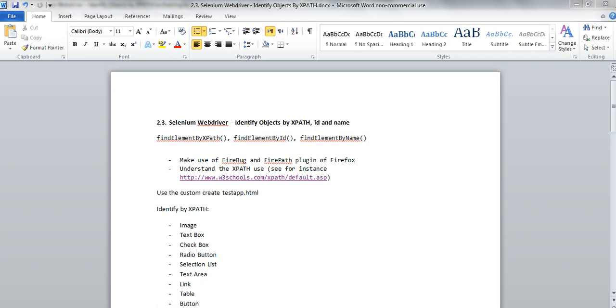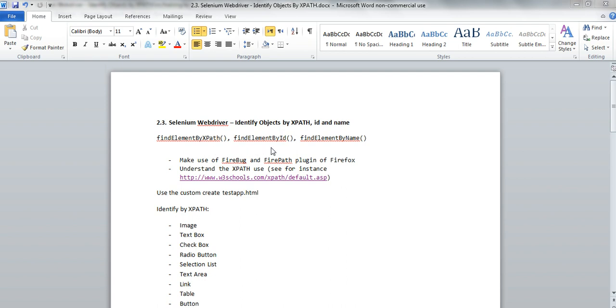Hello again to the Selenium WebDriver tutorials. Today we'll look a little bit deeper in how you can identify the web elements that you are using in your script by way of XPath, ID, and name attribute.